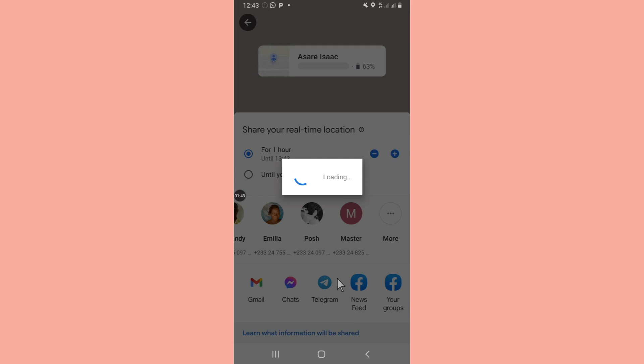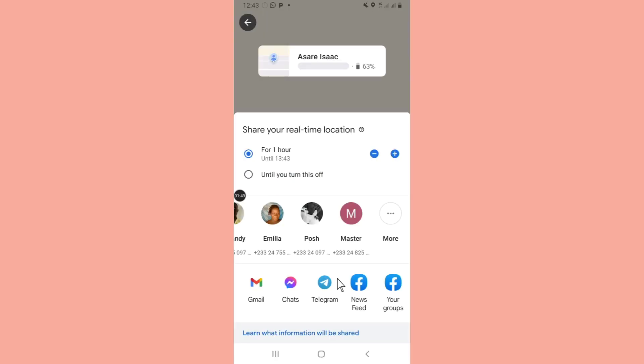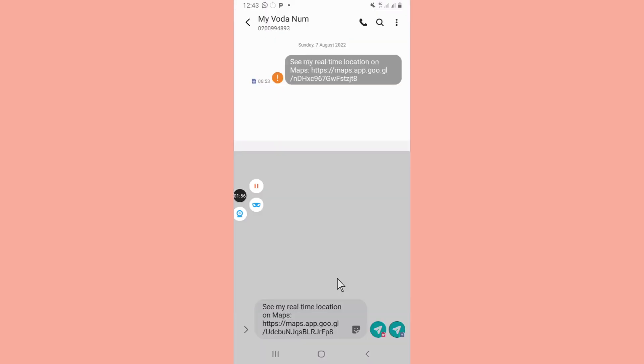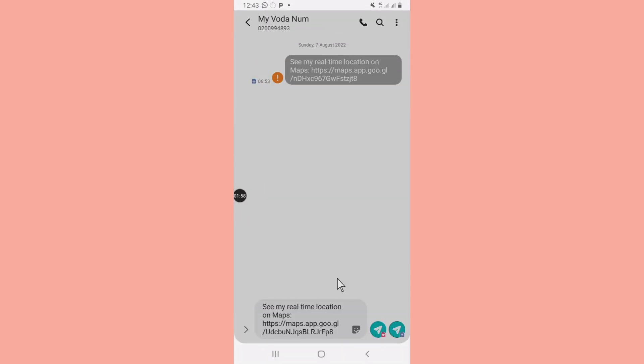Anytime you click on that link, it comes in a form of message. As you can see, this is the link that I have created.